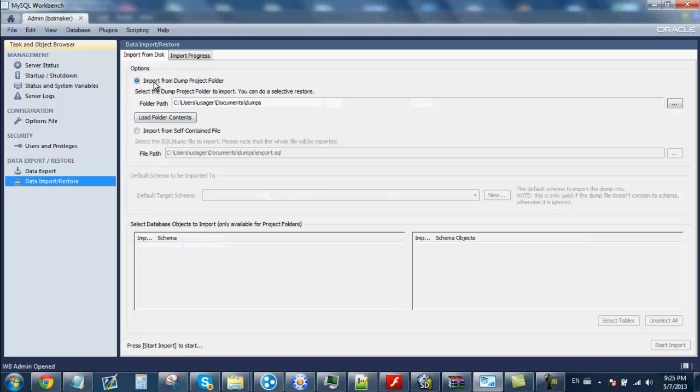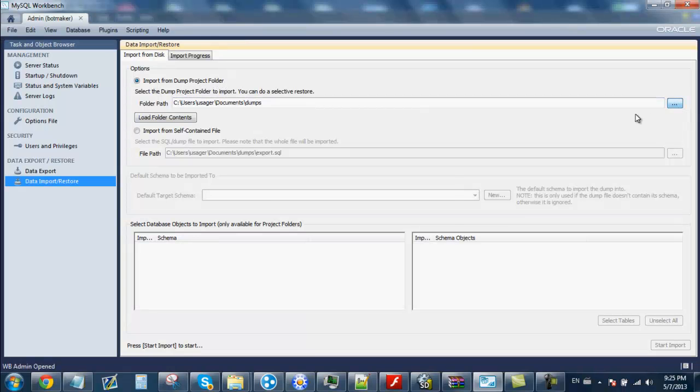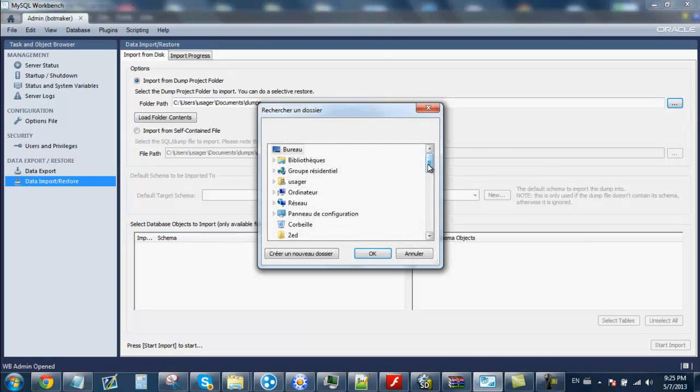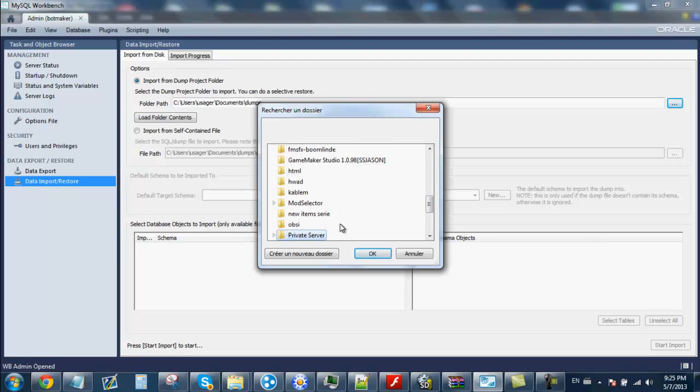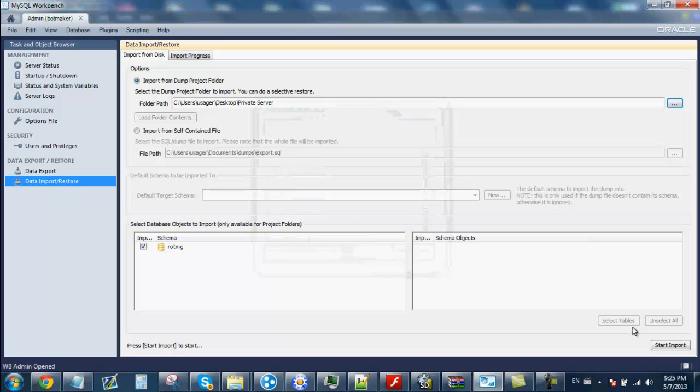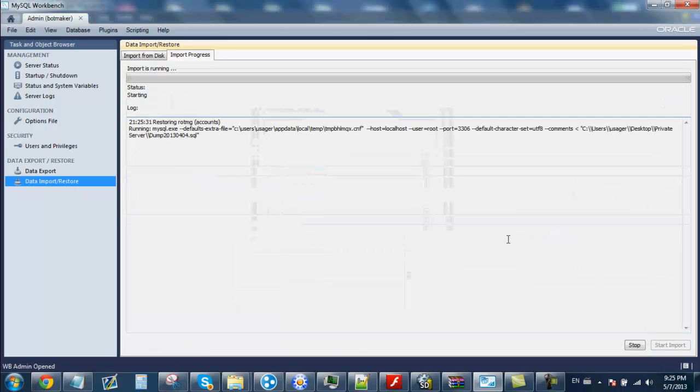Import from the project folder. Go find your server folder. Go to MySQL, press OK, start import.